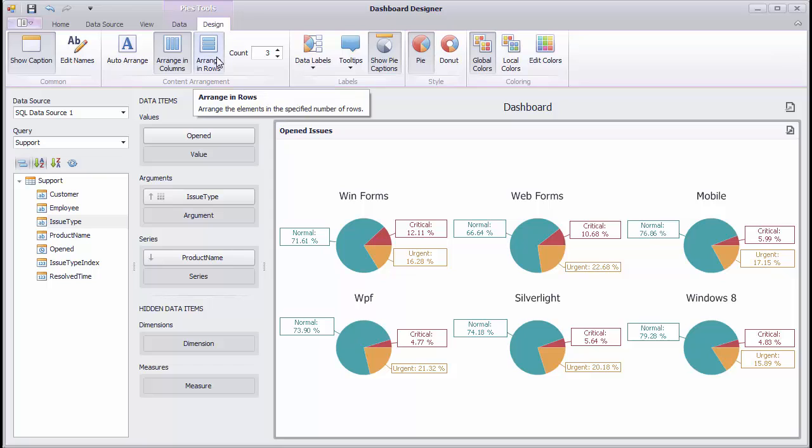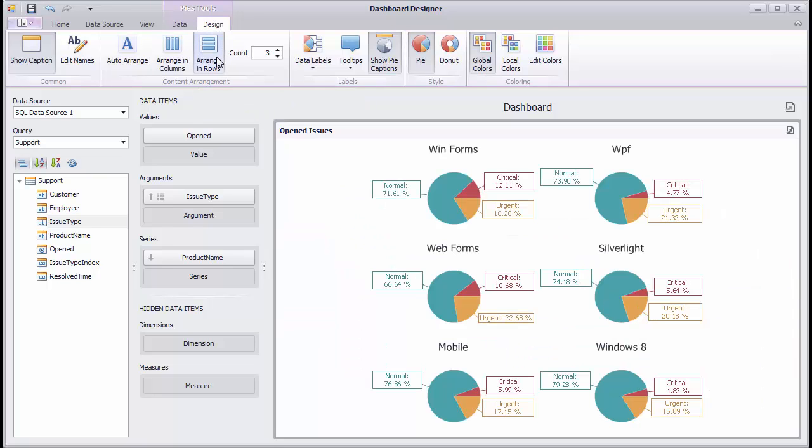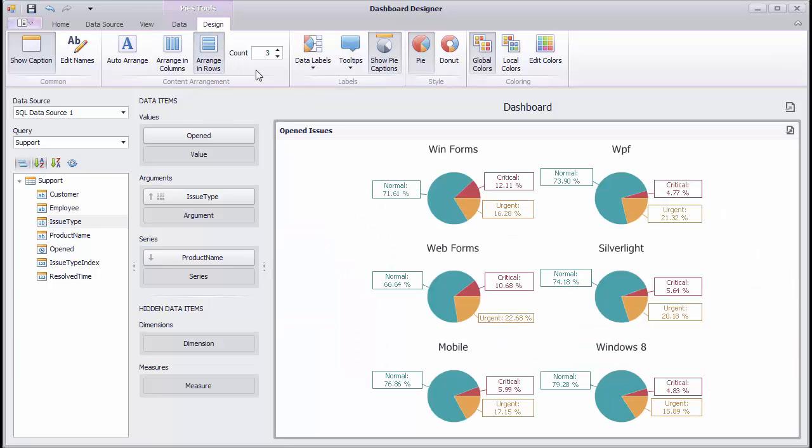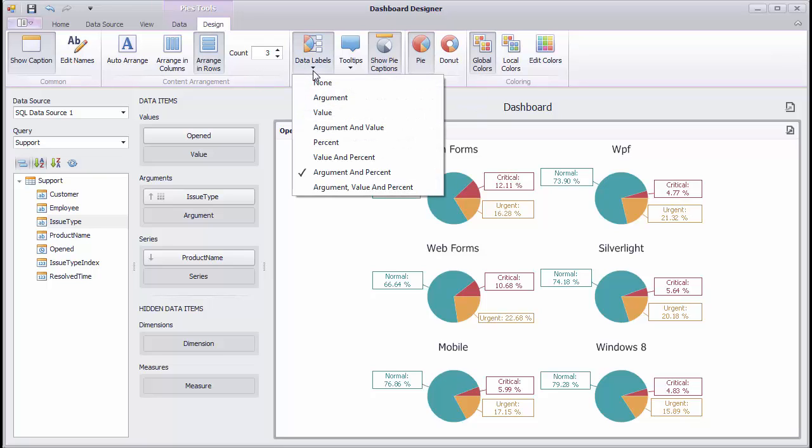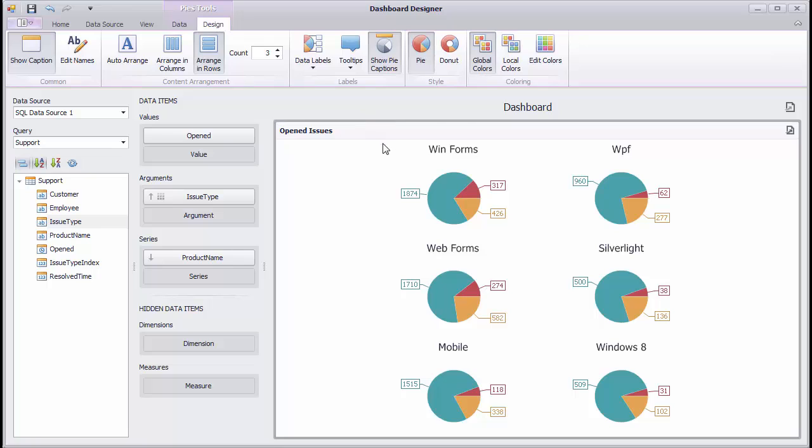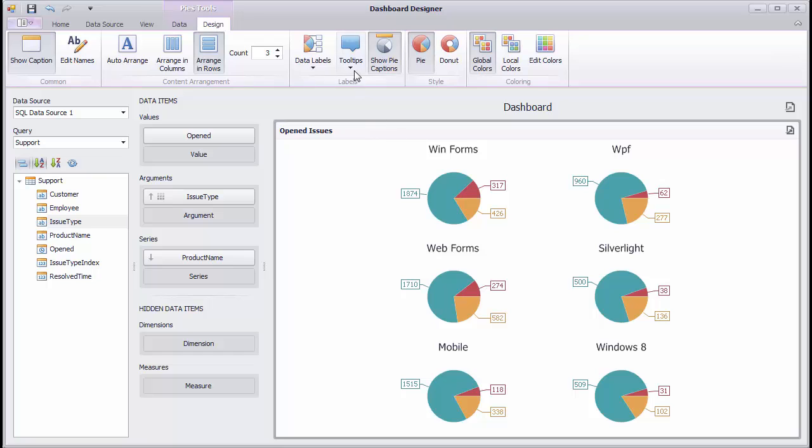The Arrange in Rows button allows you to arrange pies in a specific number of rows. Data Labels allow you to specify values within data labels, and Tooltips allow you to specify values within tooltips.